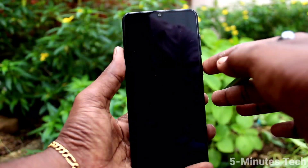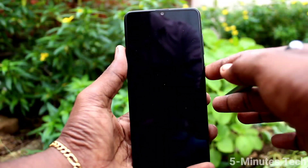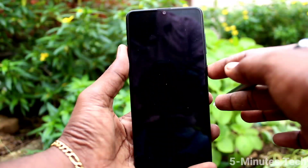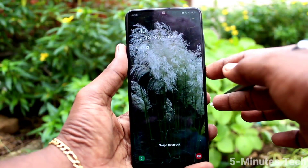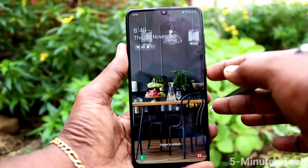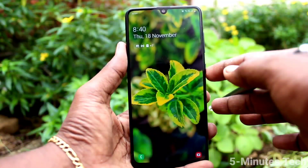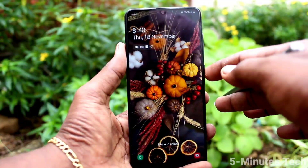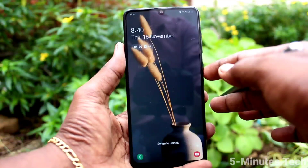When you press each time the lock screen key — that is the power key — the wallpaper will be changing automatically. It will be displaying a different wallpaper each time you press the lock screen button.